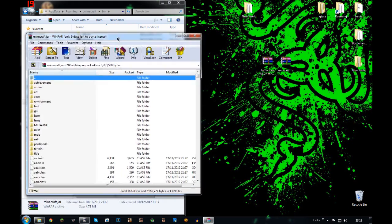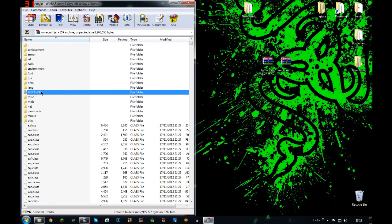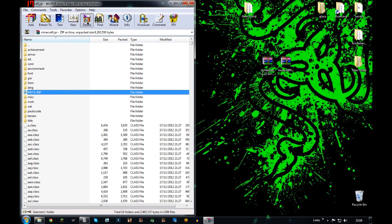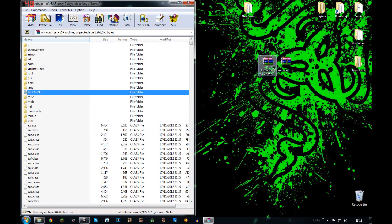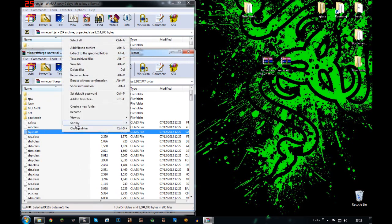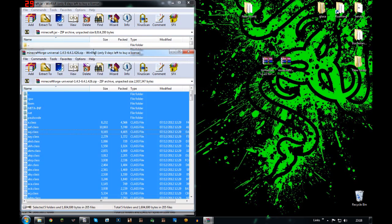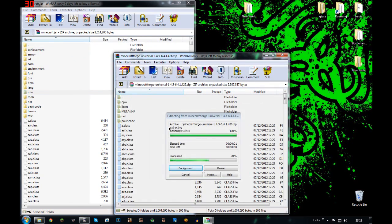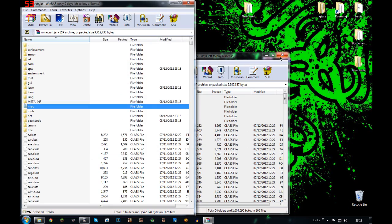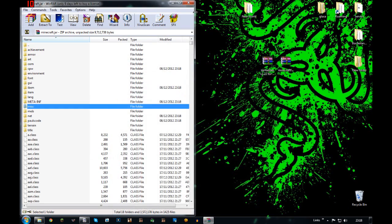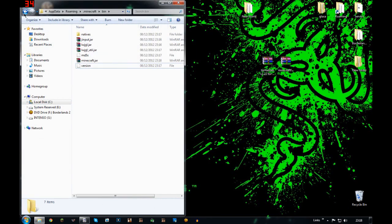Open minecraft.jar with WinRAR or 7-Zip or any archiving program. Delete META-INF, open Minecraft Forge, drag that straight in, and close your jar.